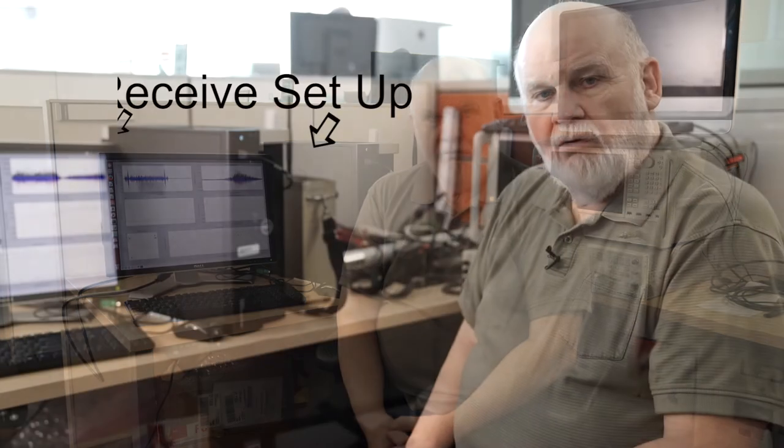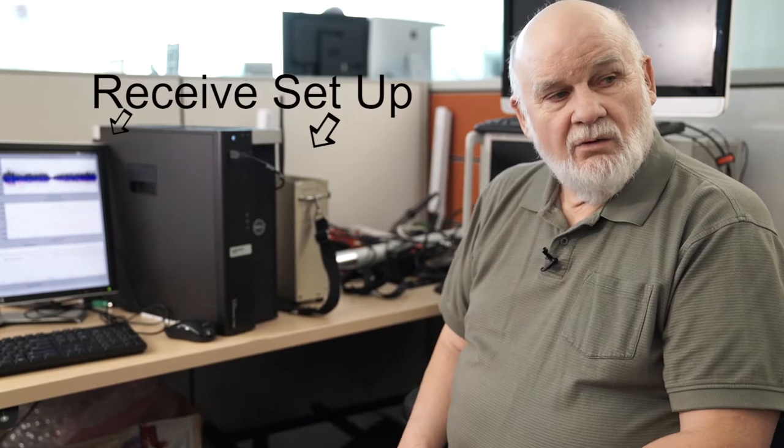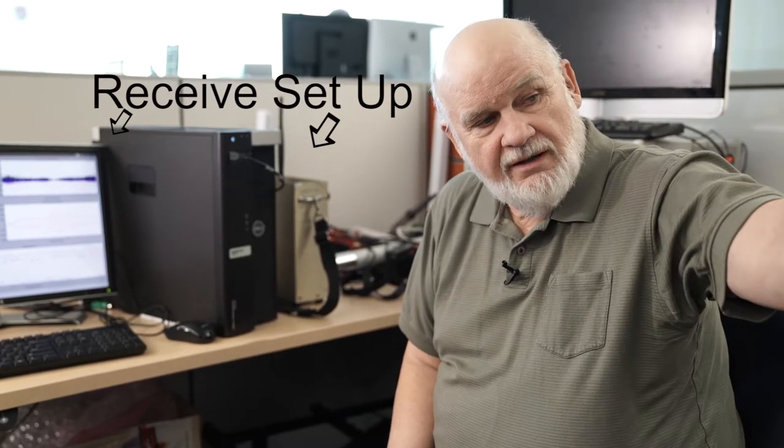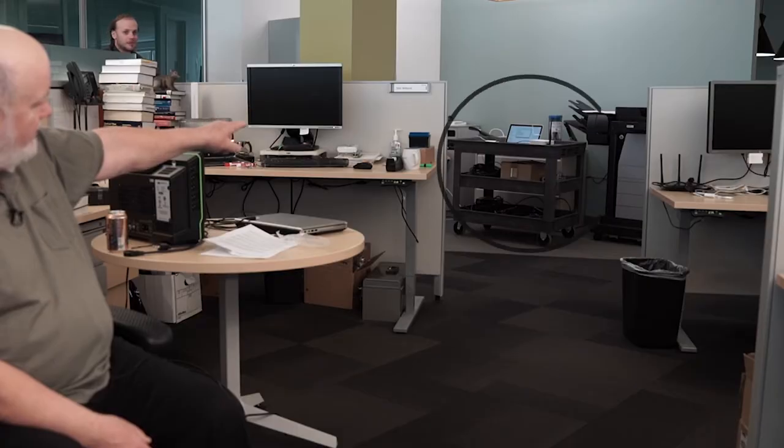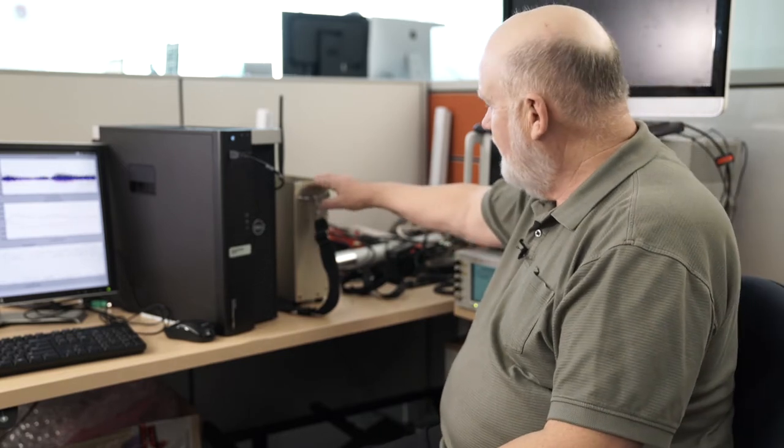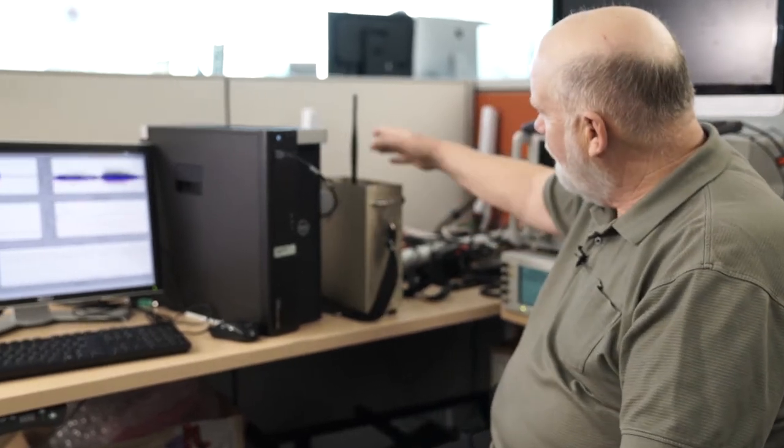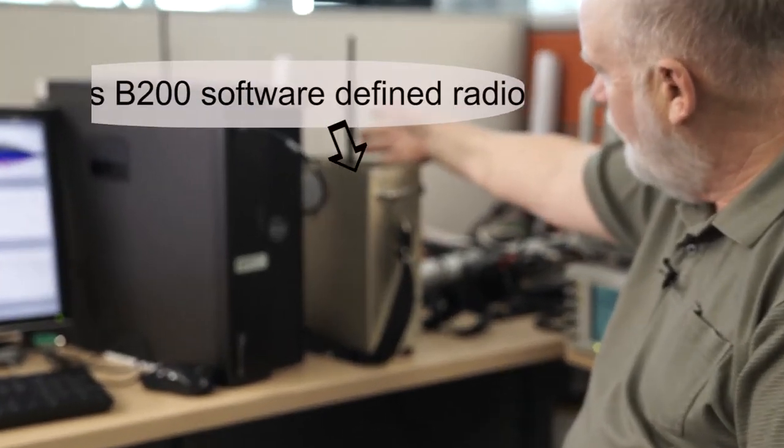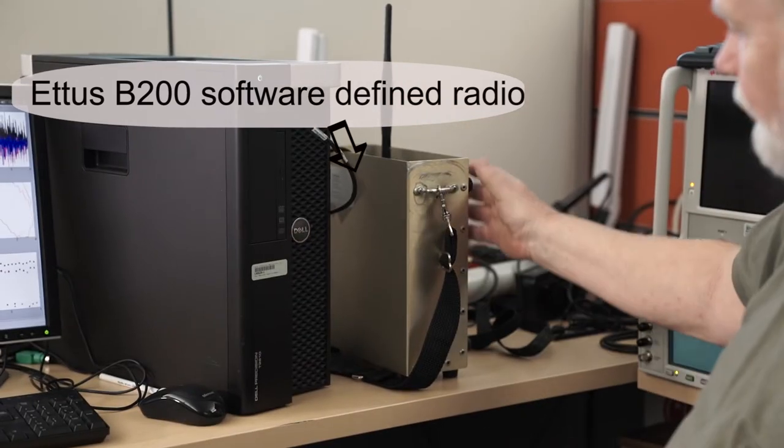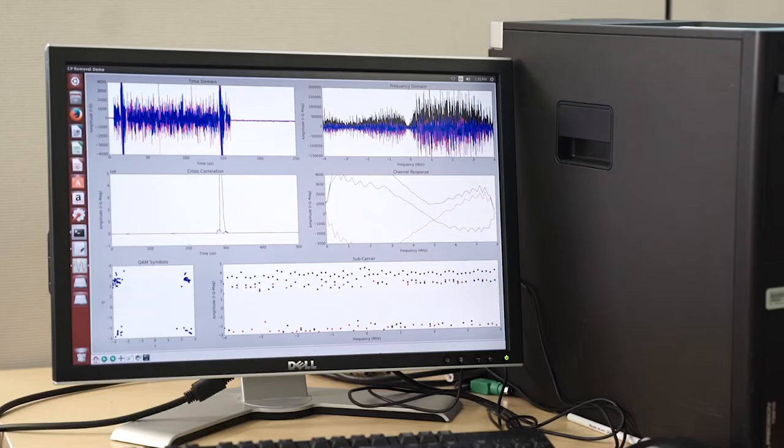So now we're over at the receive side, and what we have is a transmitter in that direction about seven meters away from the receiver. This is a software-defined radio matching the one on the transmit side, but it's in receive mode.